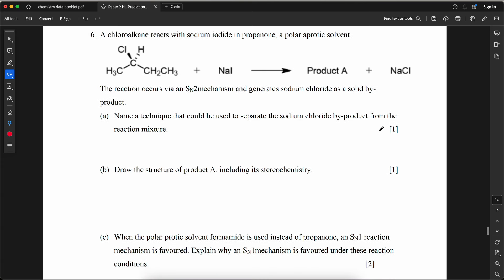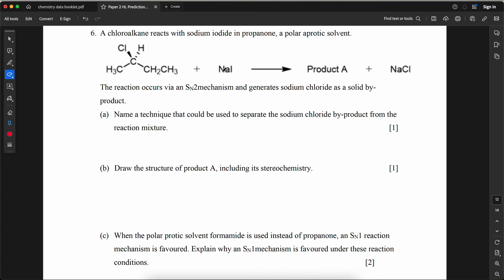A chloroalkane reacts with sodium iodide in propanone (a polar aprotic solvent) via an SN2 mechanism, generating sodium chloride as a solid byproduct. Name a technique to separate the sodium chloride byproduct from the reaction mixture. The answer is filtration, because it can be used to separate an insoluble solid from a liquid.